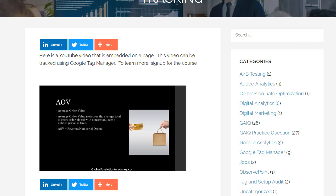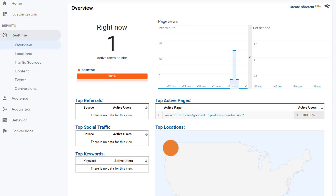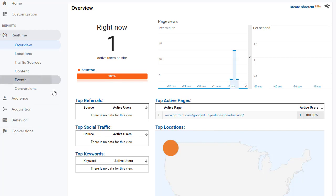So go ahead and go to Google Analytics. Here I am in Google Analytics. And as you can see, there is one top active page currently. But what we are interested in knowing is how the events are getting fired. So go ahead and click on events.